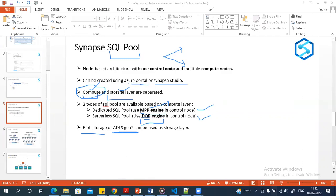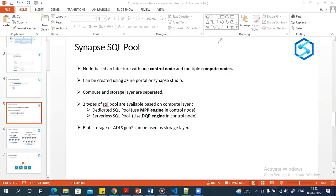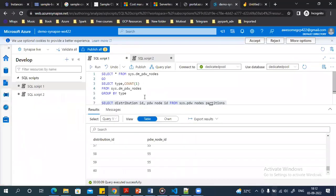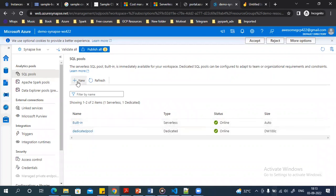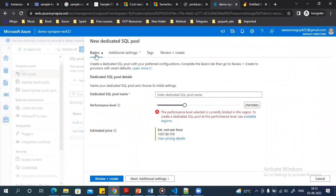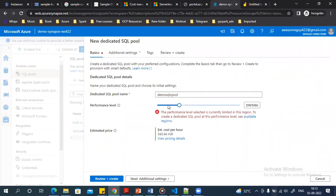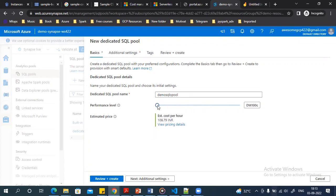Let's go to Synapse Studio. I already have a created dedicated SQL pool. If you go to Manage and then SQL pool, you can see the dedicated SQL pool already created. If you want to create a new one, click New and on the Basic tab you enter your SQL pool name, then select a performance label.